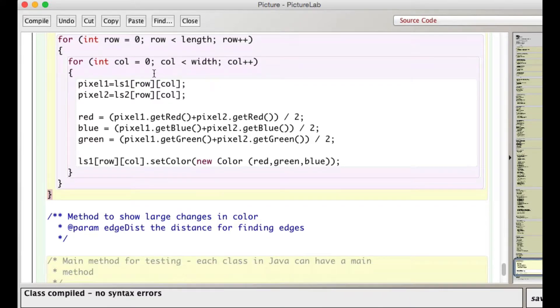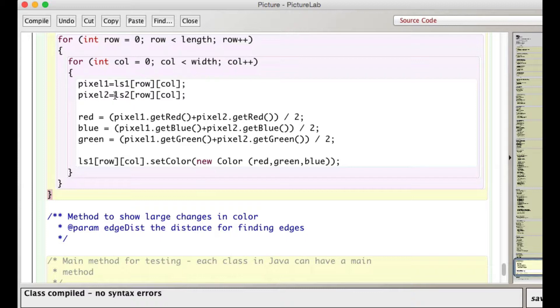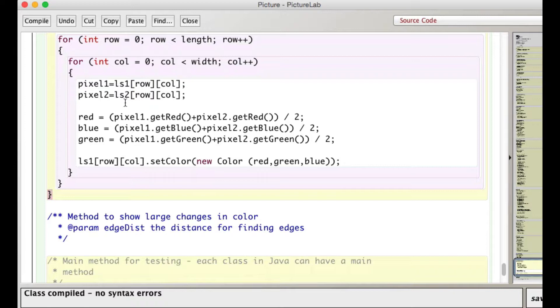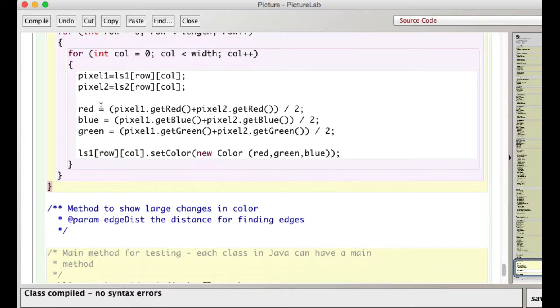Now I have a nested loop. I'm going to look at every pixel of both pictures. Here I pull out the pixel at ls1 row col and ls2 row col. So I have those references to those stored in these two pixel variables.